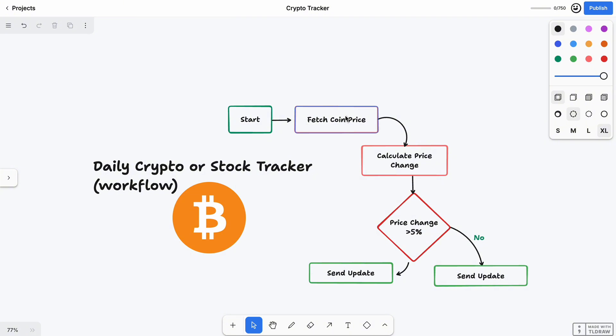It goes to a website that knows all the crypto prices, like a crypto calculator. In step three, it will calculate and do some math. After getting the price, this robot says 'Let me remember what the price was yesterday. Now let me compare it with today's price.'